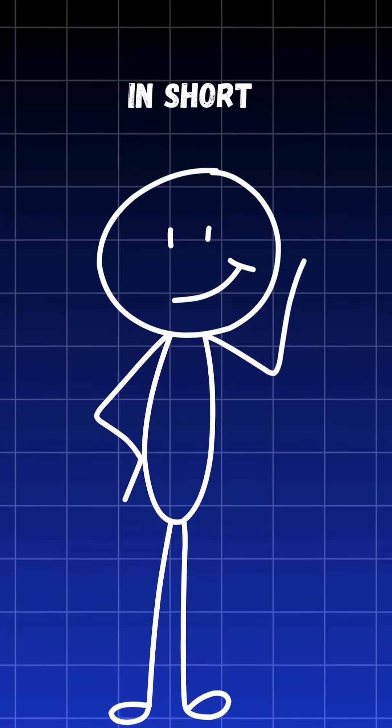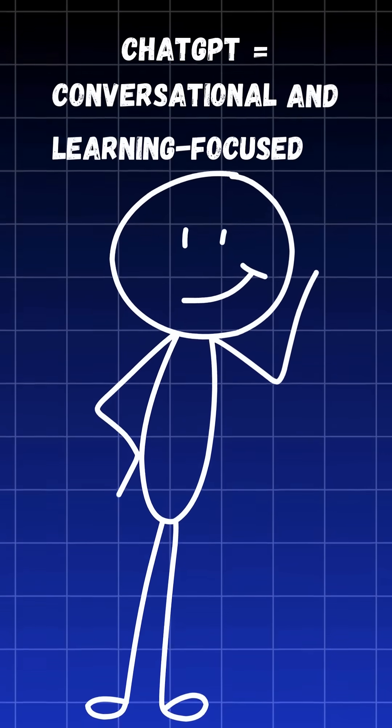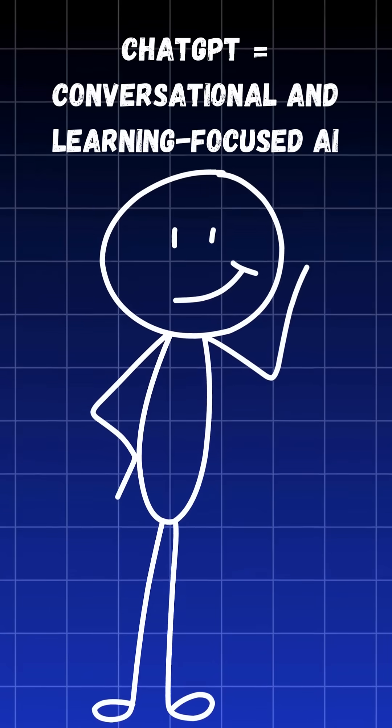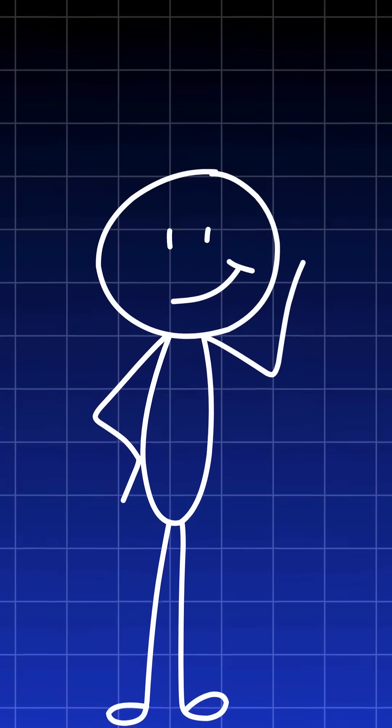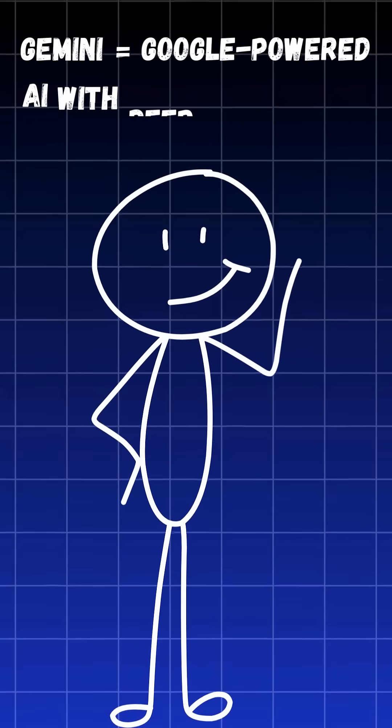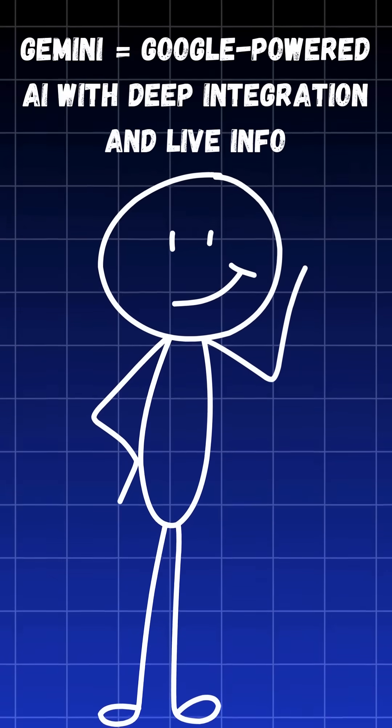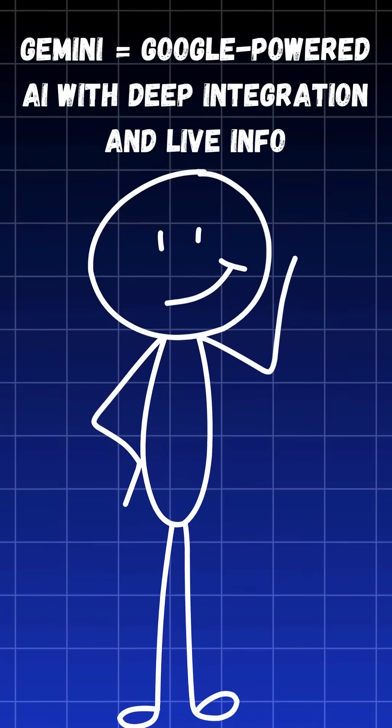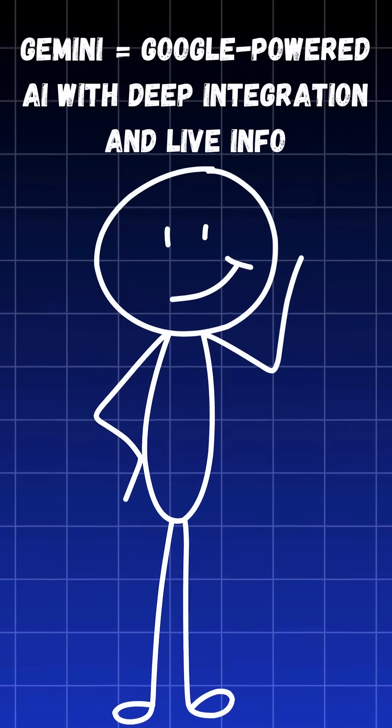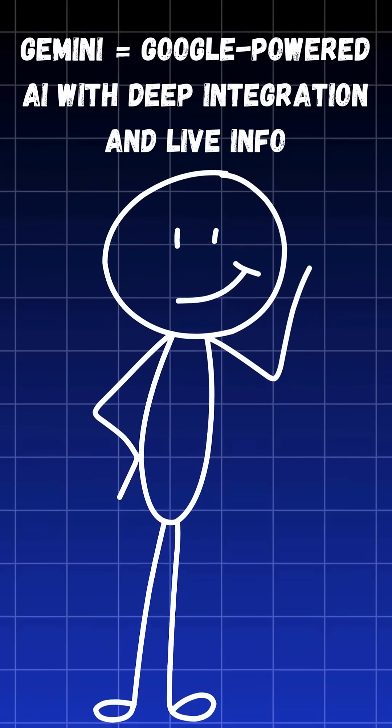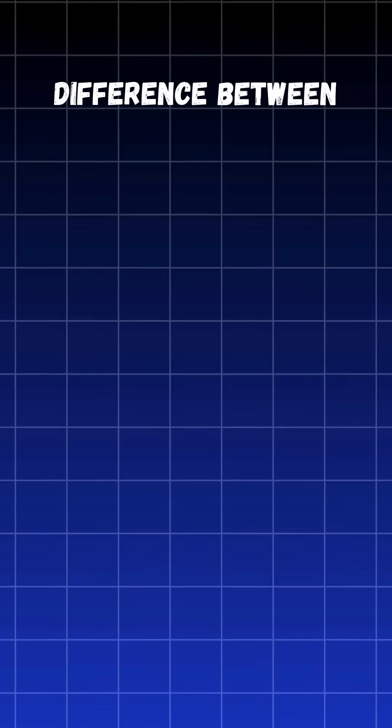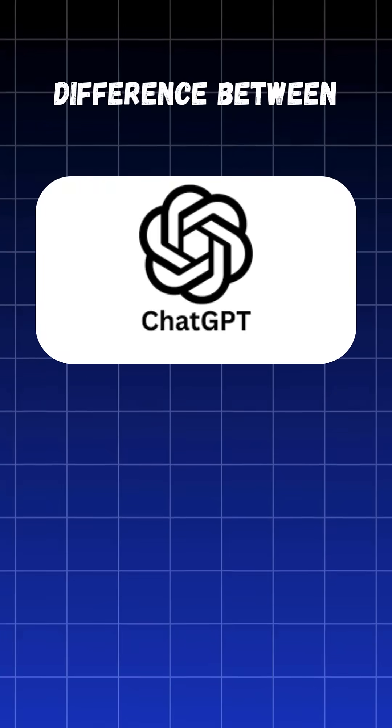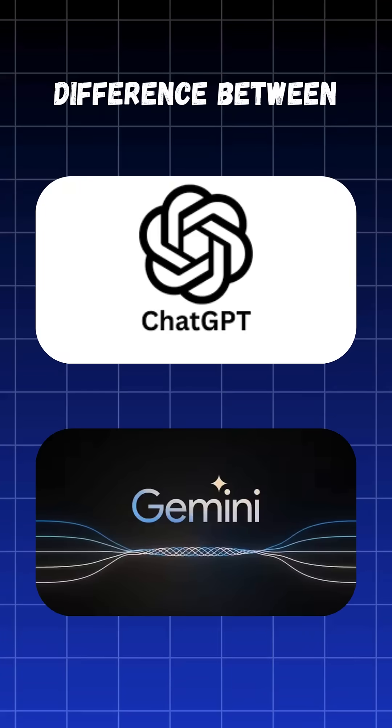So, in short, ChatGPT equals conversational and learning-focused AI. Gemini equals Google-powered AI with deep integration and live info. And that's the simple difference between ChatGPT and Google Gemini.